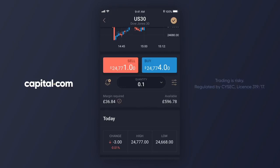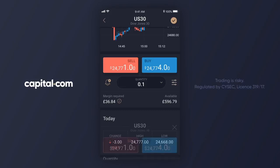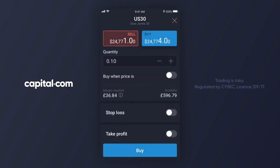Now I could just click buy but I want to attach my stop loss and my take profit order. So to start this I need to tap to the right of the quantity box. This takes me to a more detailed dealing ticket where I can set these orders up. To set the stop loss I just need to tap to the right of stop loss in the app.